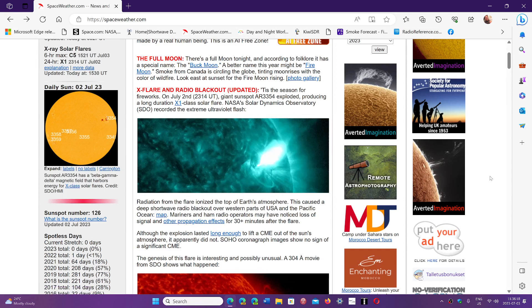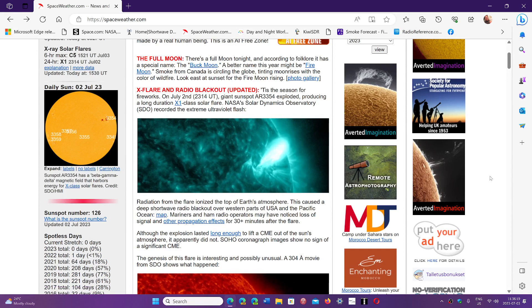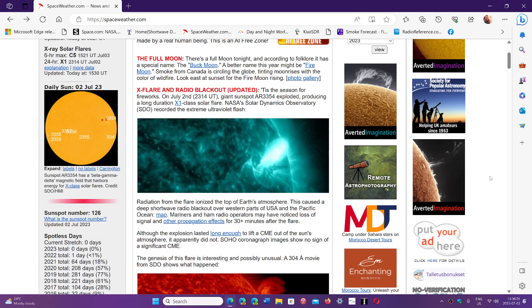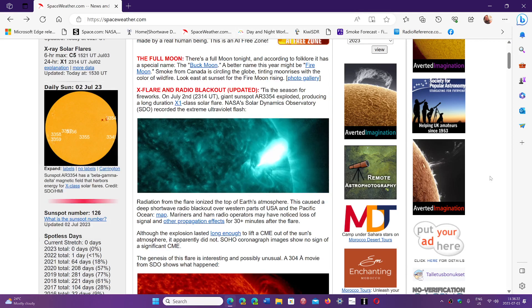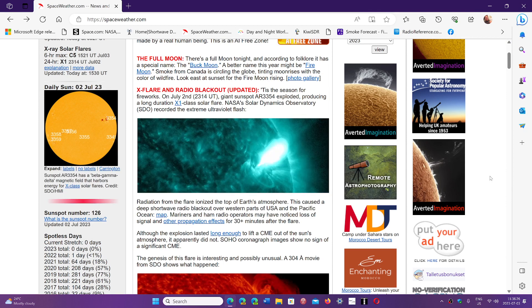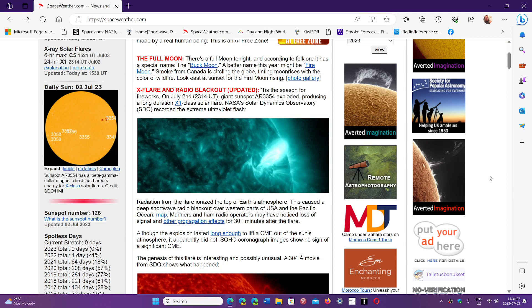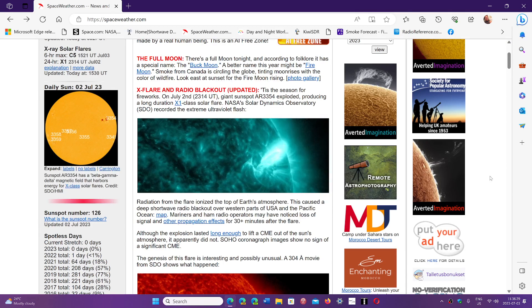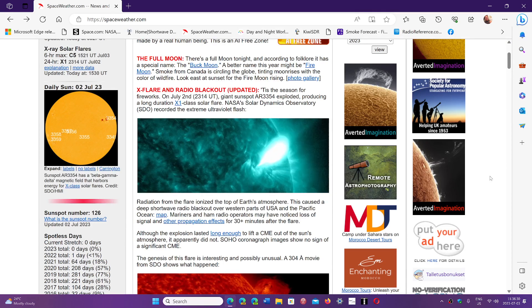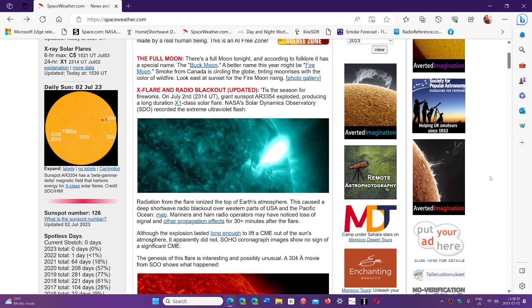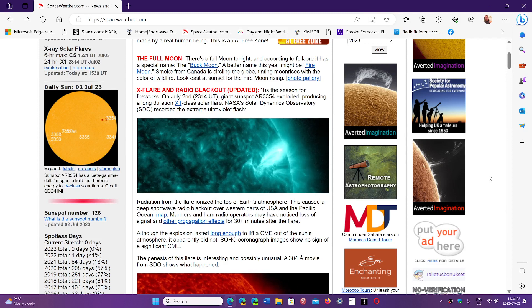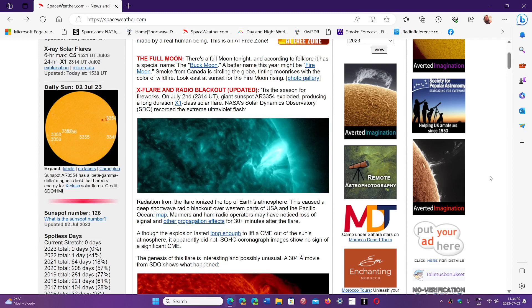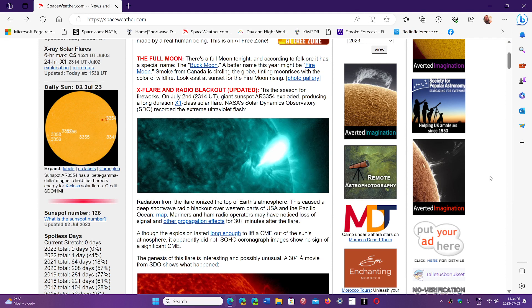Now the question is, we're in 2023 and the peak of solar cycle 25 was expected around 2025. Some say it might peak earlier in 2024, or even by the end of this year.